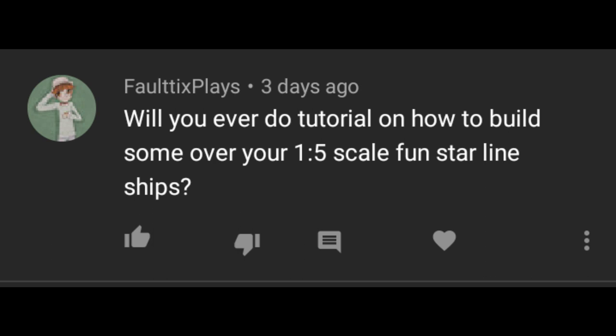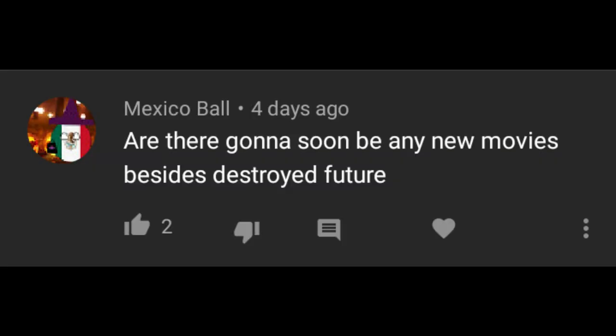My channel is only focused on ships and more. Yes, there were airplane animations, but I stopped making them for a long time. Will you ever do a tutorial on how to build some of your 1/5th scale Funstar Line ships? Yes, but I won't start making them yet because of the rebooted version.